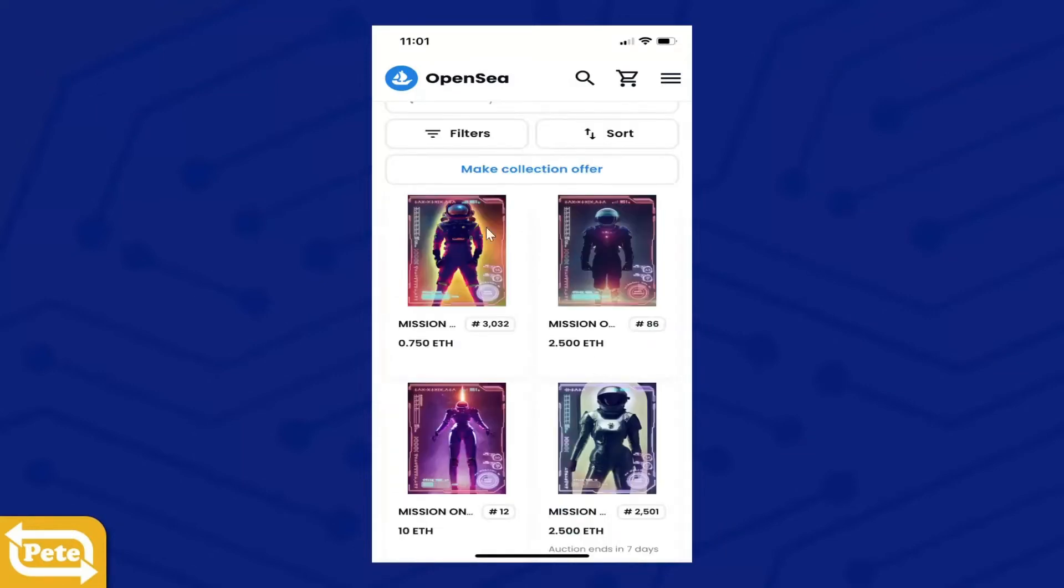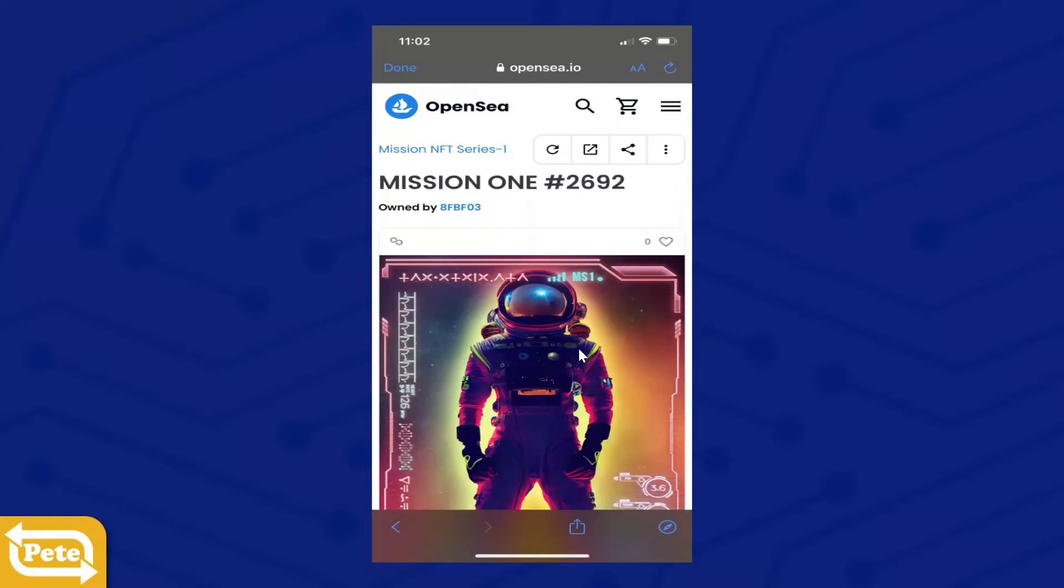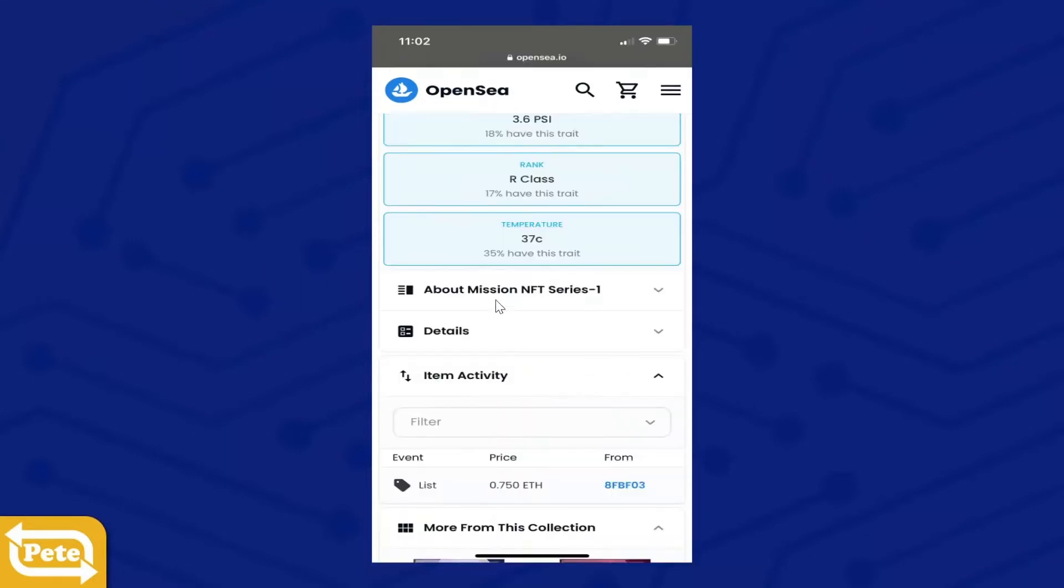And select one NFT. It doesn't have to be yours. You want to get into details, you want to see the contract. So click on one of the NFTs. You're going to scroll down into your details.